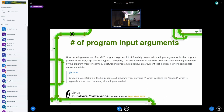The straw man says: the actual number of registers used and their meaning is defined by the program type. A networking program might have an argument that includes network packet data and/or metadata. We tried to copy language as close as possible from the other documents.